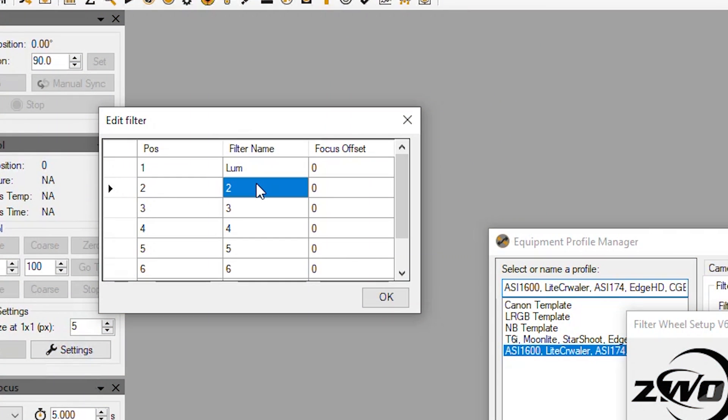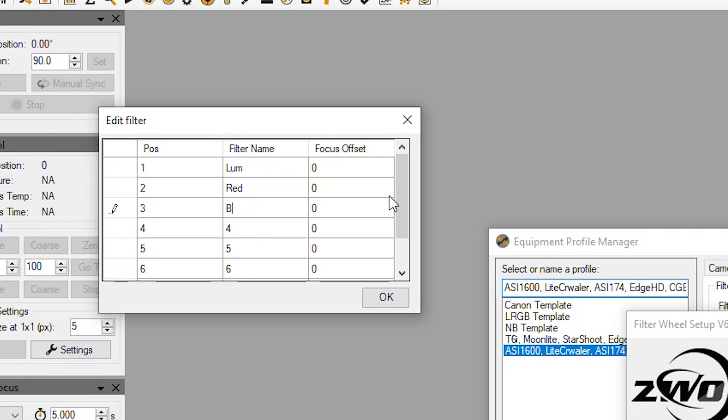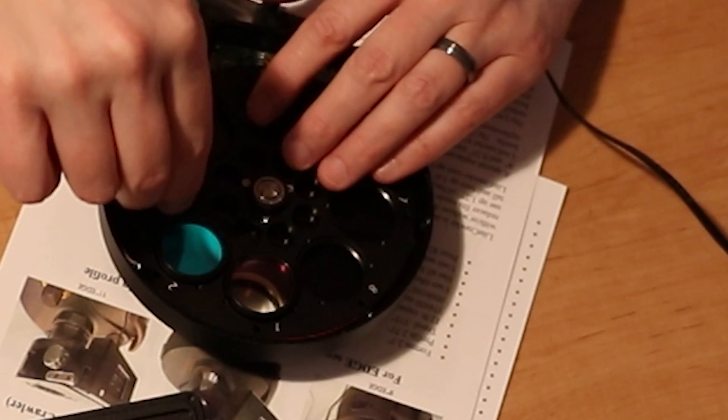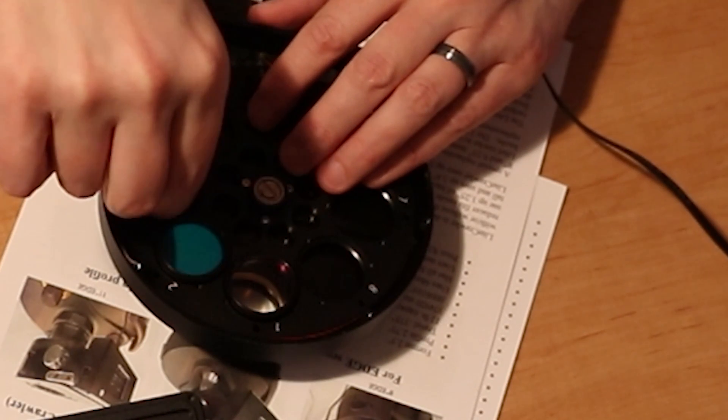And so let's go ahead and make this red. Three will be blue and four will be green. So let's go ahead and get these all installed.